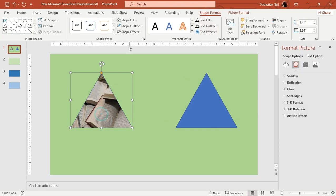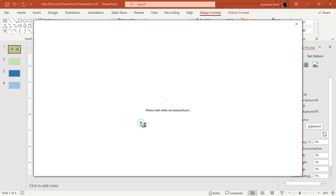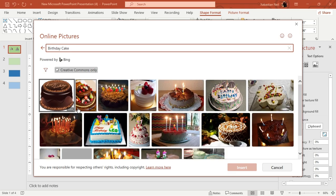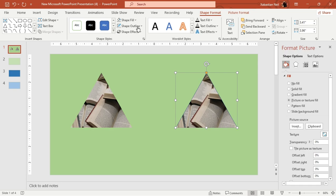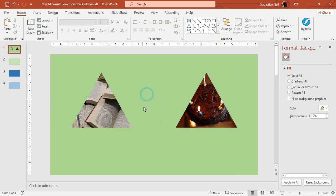Next I'll remove the outline — set it to no outline. Then I'll go to Insert, Online Pictures, and search for cakes. Add a cake image, press Insert, and change the outline to none as well. Now this slide will open up the book section and this one will open up the cake section.